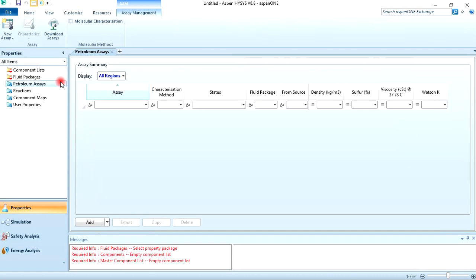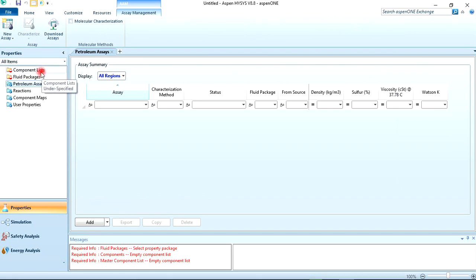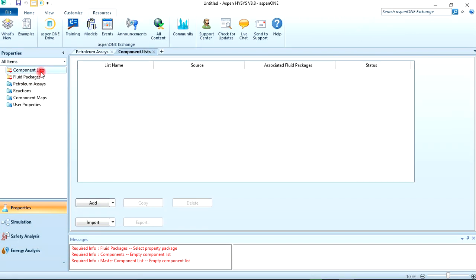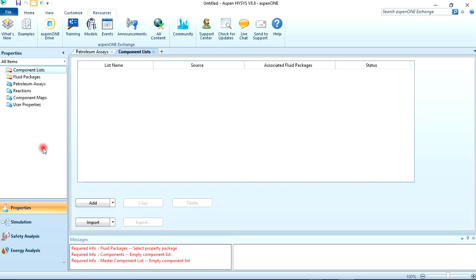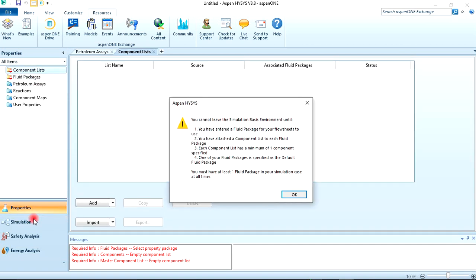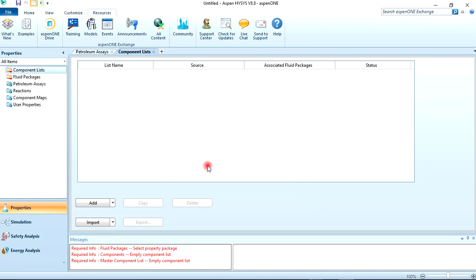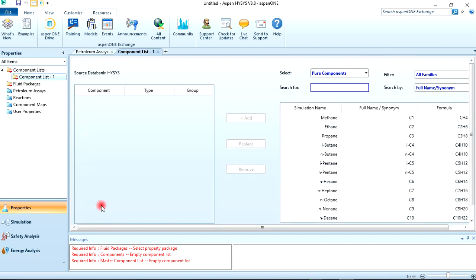So I click on New, this opens here. You can see these tabs on the left: the component list, the fluid package, then the simulation environment which is here. We need to enter all this before we go into the simulation environment. Double-click on the fluid package or the component list, then click on Add to add components.